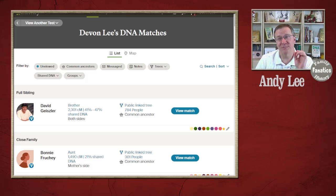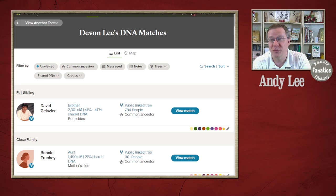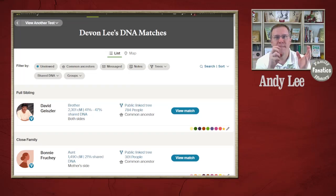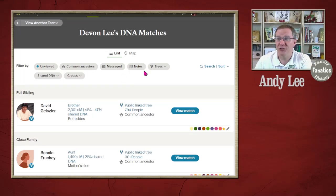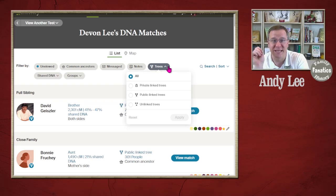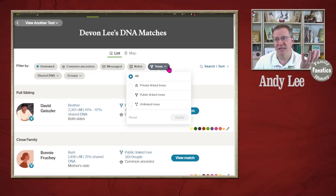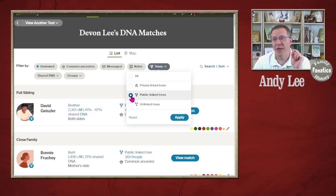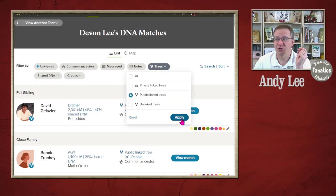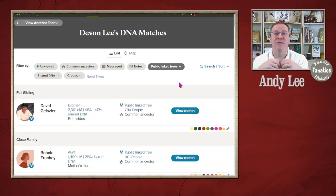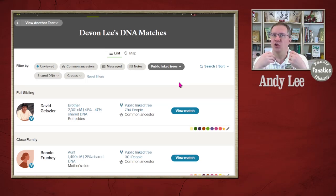There are some settings you might want to try out. First, you want to figure out where people match up with you. One of the settings you can use is in the trees category, which has three possibilities: private linked trees, public linked trees, and unlinked trees. I would suggest you start with public linked trees, because these are people who have created a tree linked to their DNA that you can actually look at.